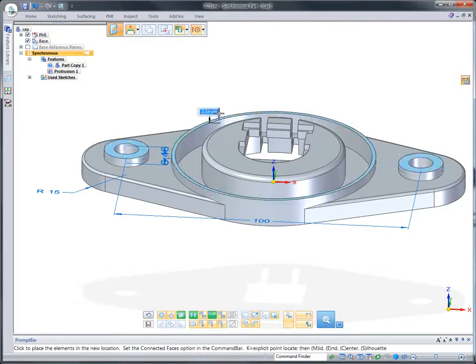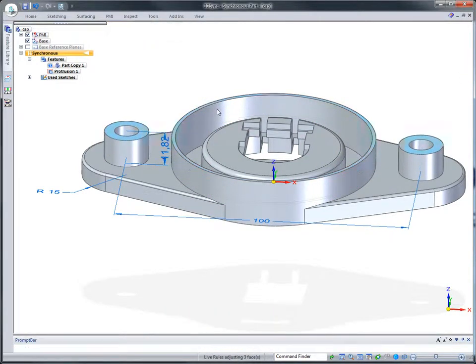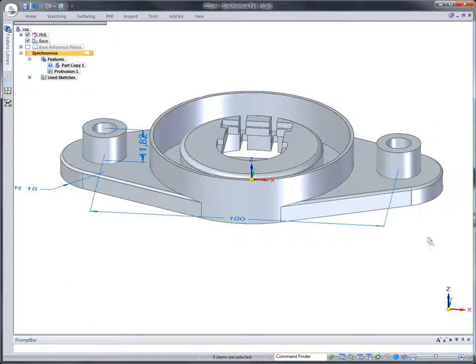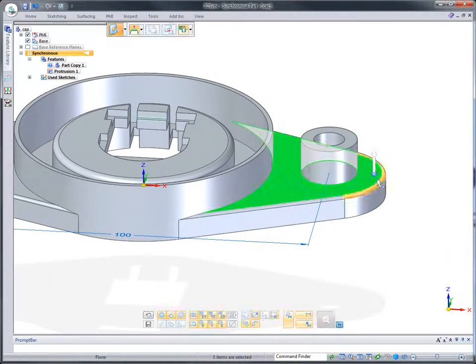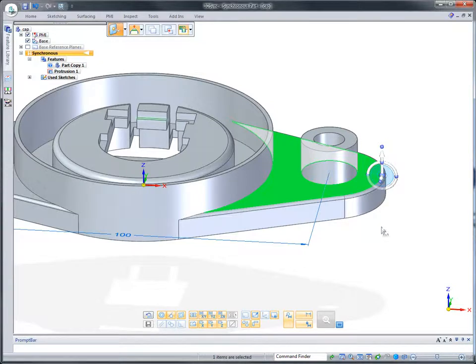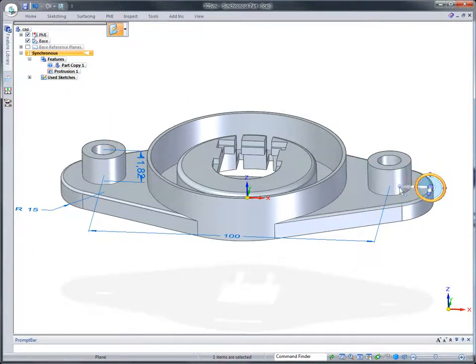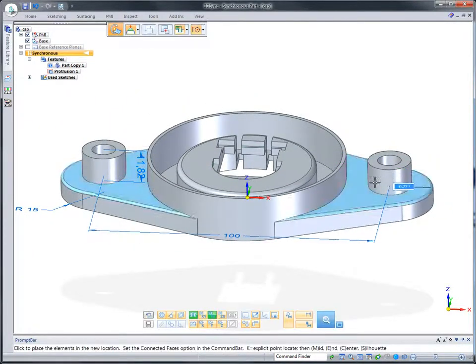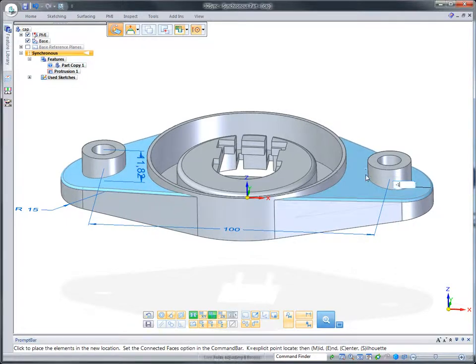As the center face is edited, the mounting bosses update. Faces can also be rotated, and live rules unique to synchronous technology finds and changes symmetric counterparts, ensuring the original design intent is kept.